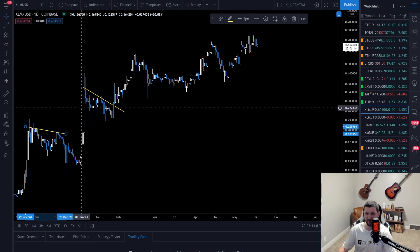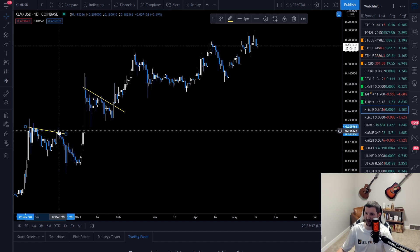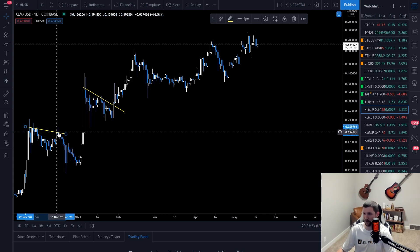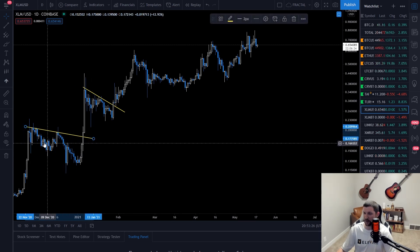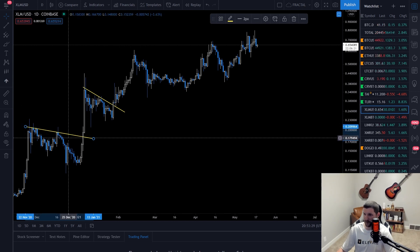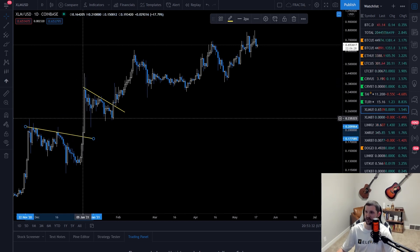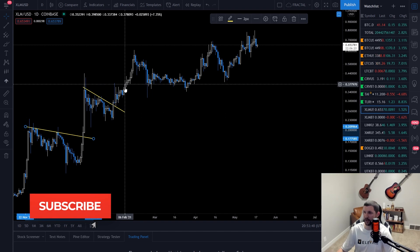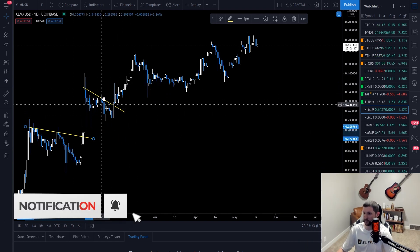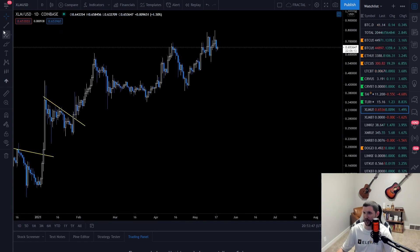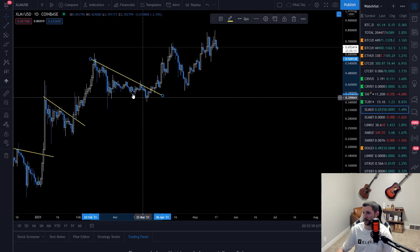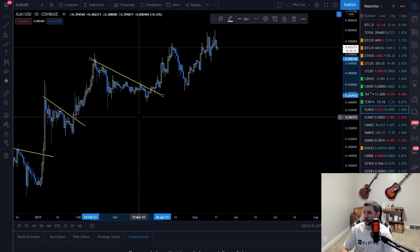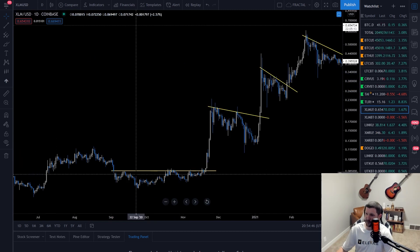You always have to wait for the close — it's important, because while a candle is open you might think it's breaking out, but it can still reject. You can see here it rejected, price went lower, and then on the fourth or fifth touch it broke through very, very strong. This one had fewer touches and took a little more time to build, whereas this one just popped through because we had so many touches.